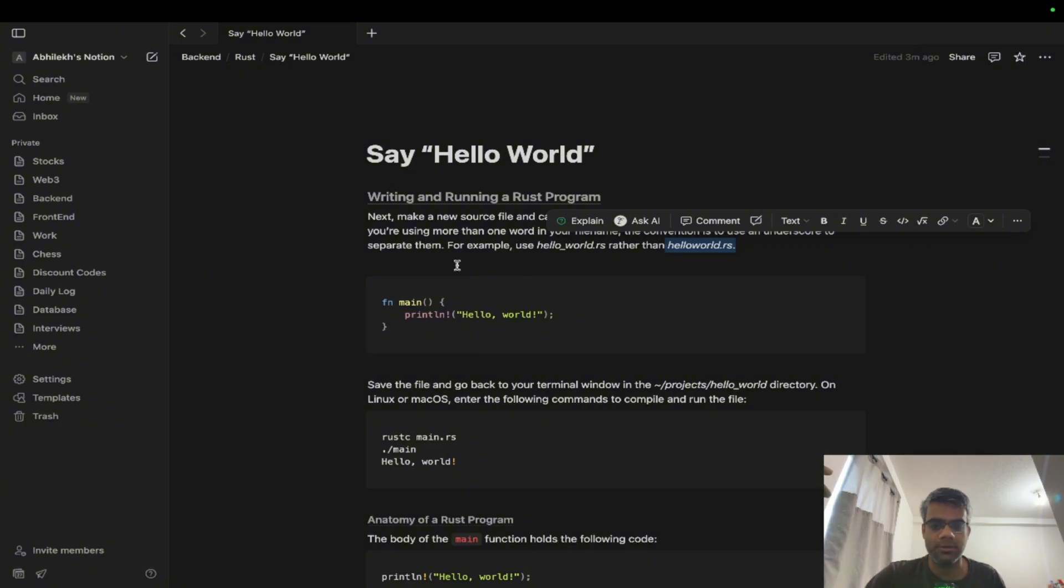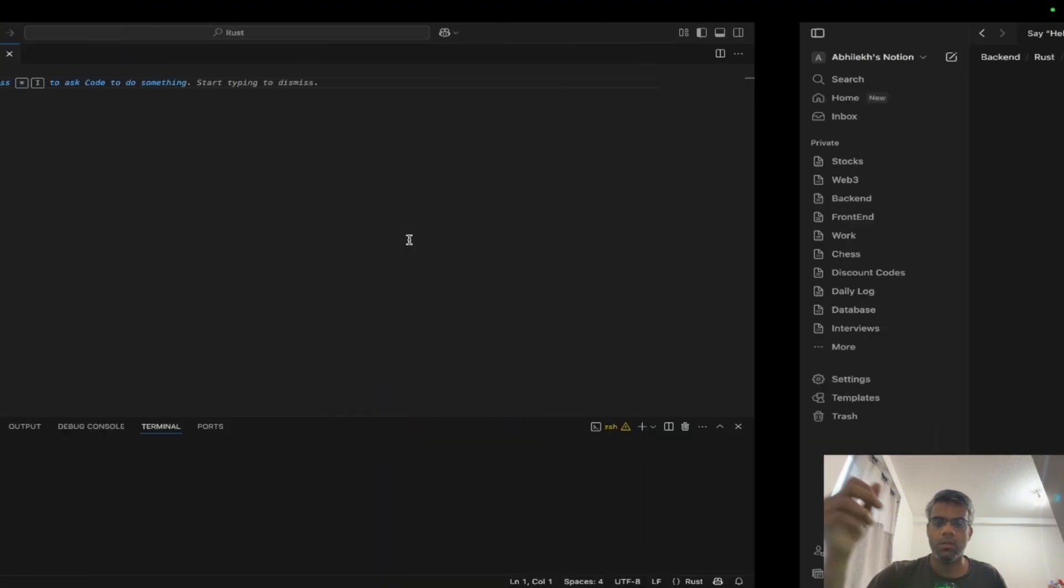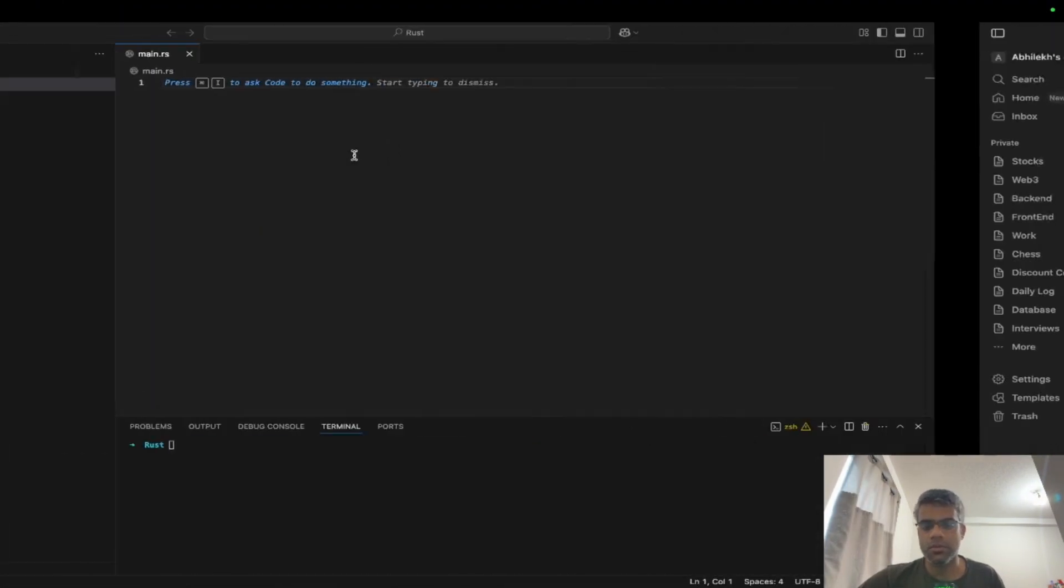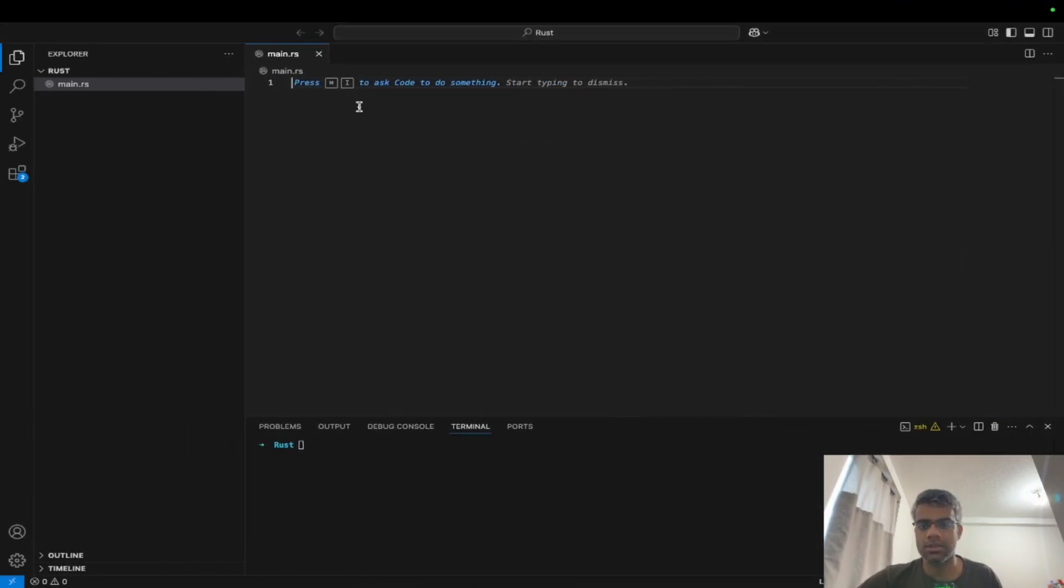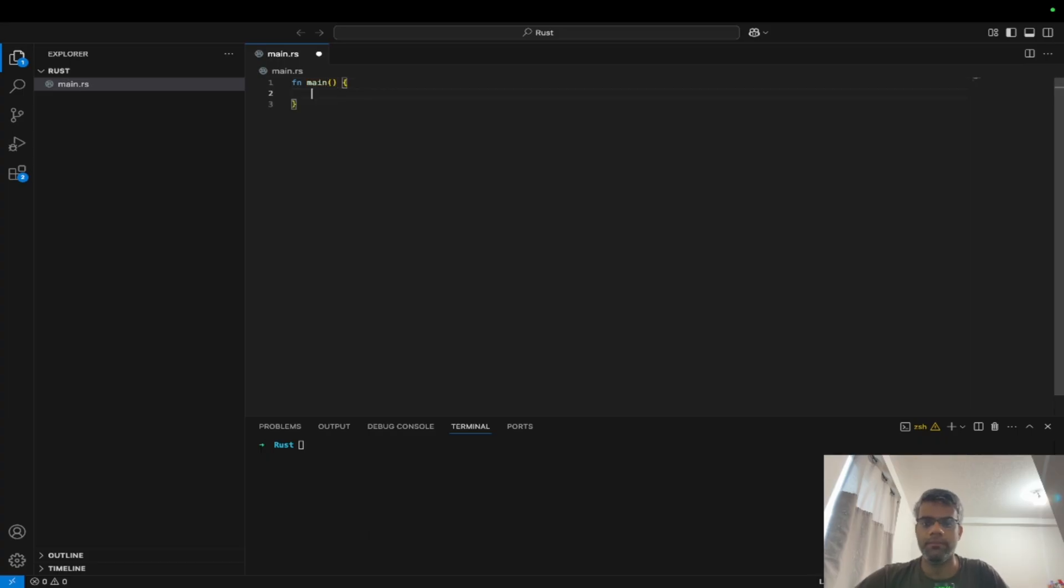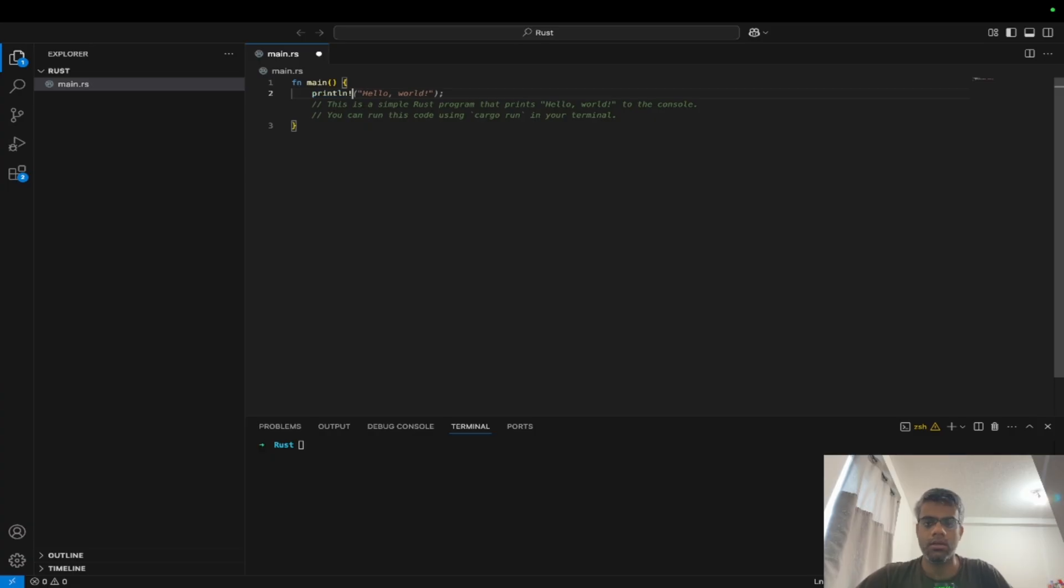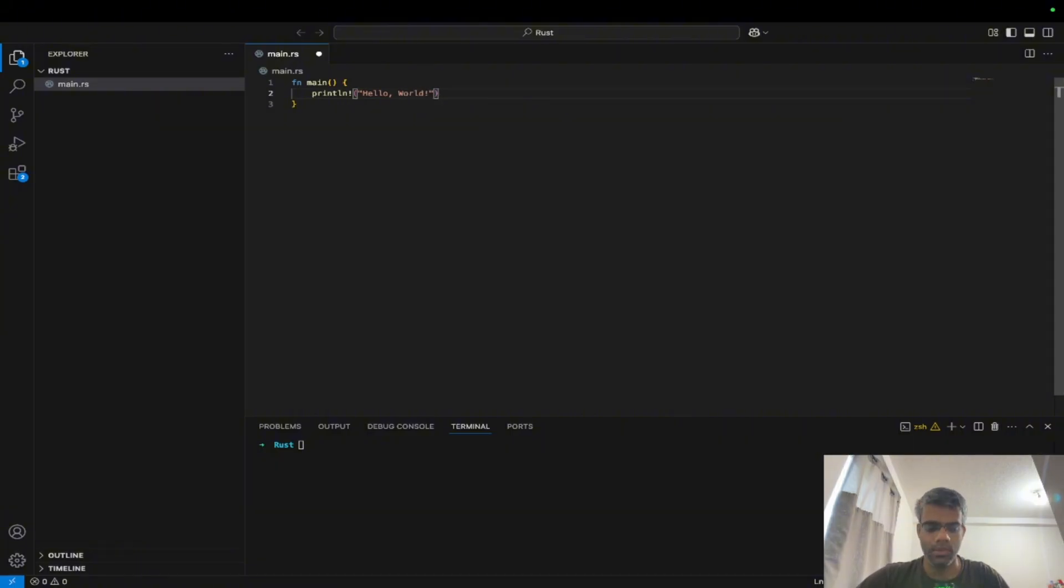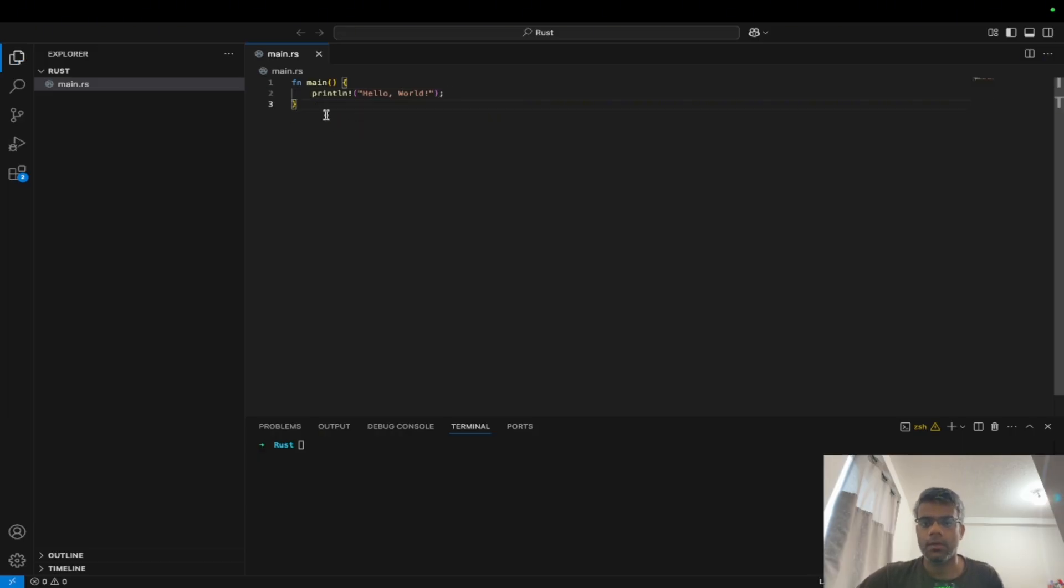Now what we'll do is we'll use the same snippet which I mention here and write. What I'll do is I'll do println! hello world and it ends with a semicolon. Now I have saved this code right now.